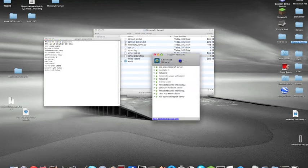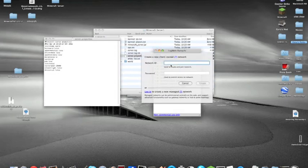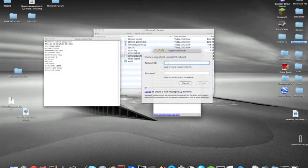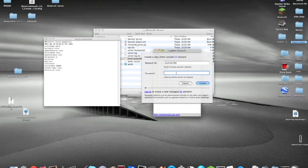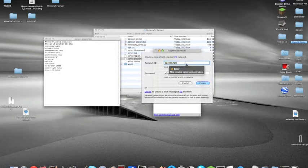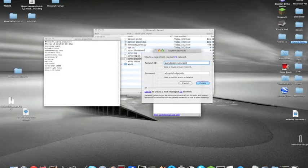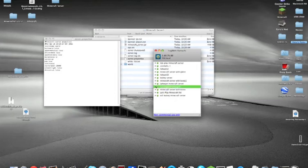Go into LogMeIn Hamachi. Click network, then create network. Type in a name, like 123456789, something random. Then type in your password, just type in random things. Once you create this network, it will pop up in your list. If you click the little down arrow, you can see no one's in it yet.